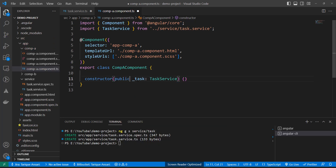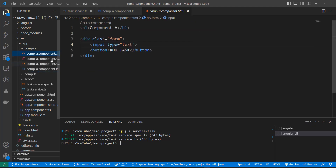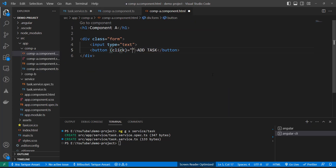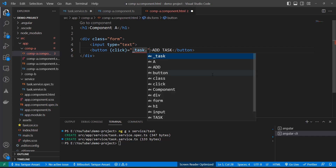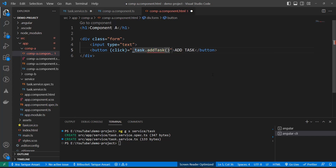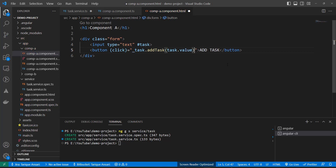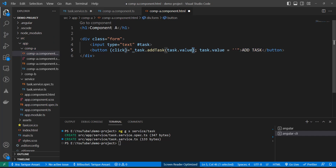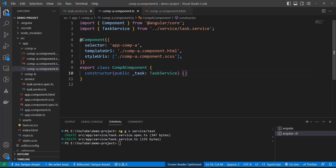I'll make it public so I can also use it in the template. Whenever the user clicks, I'll add a click event that calls this.addTask(). I'll create a template reference variable #task to get task.value. After adding the task, I also want to clear the text box, so I add a second statement: task.value = ''. The first statement adds the task, the second clears the input box. Component A is done.